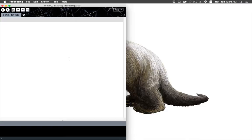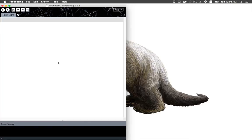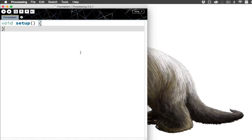So in this Processing sketch, let's first save it. I'm going to save this as formalism with a Z because that's cool. And the first thing in this sketch that I want is, well, it's Processing. So step one, void setup, of course, actually make that a parenthesis, and then void draw.